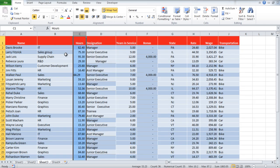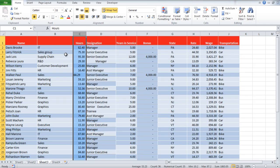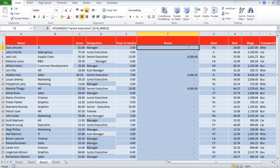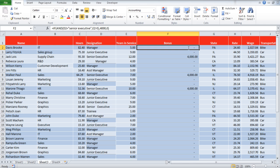Trailing spaces can be a bit of a problem while implementing formulas. This is because when you use a cell in an argument that has trailing spaces in it, the function will not calculate accurately. We have entered an argument that if the designation of a person is Senior Executive and exceeds 5 years of service, then he would get a bonus of $4,000.